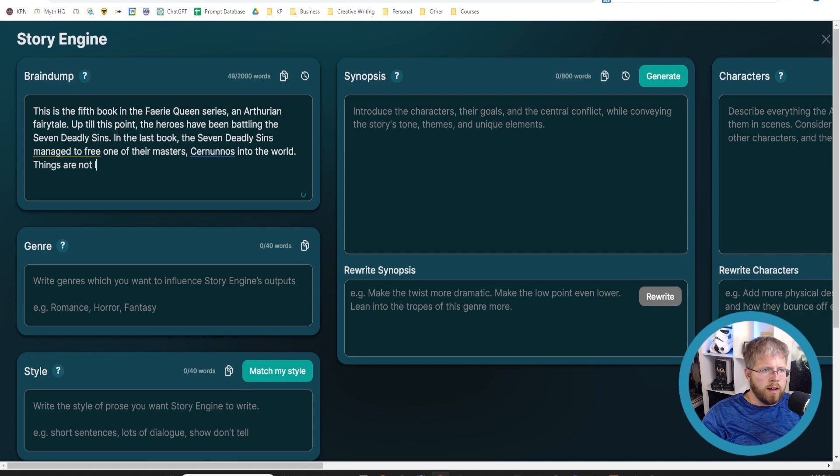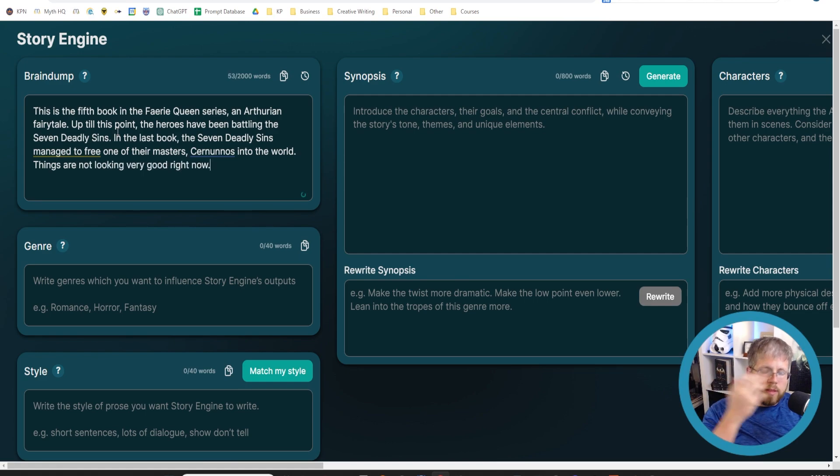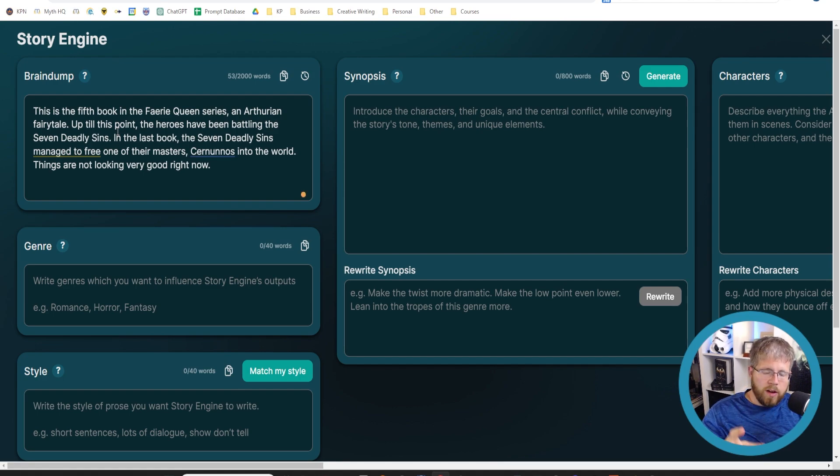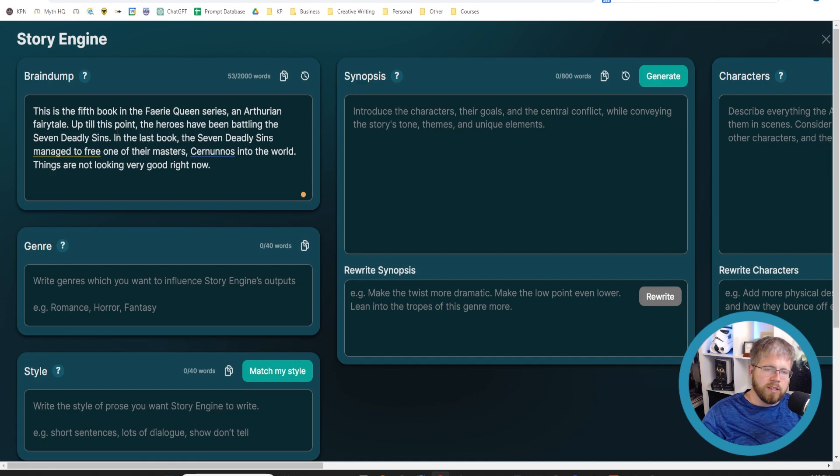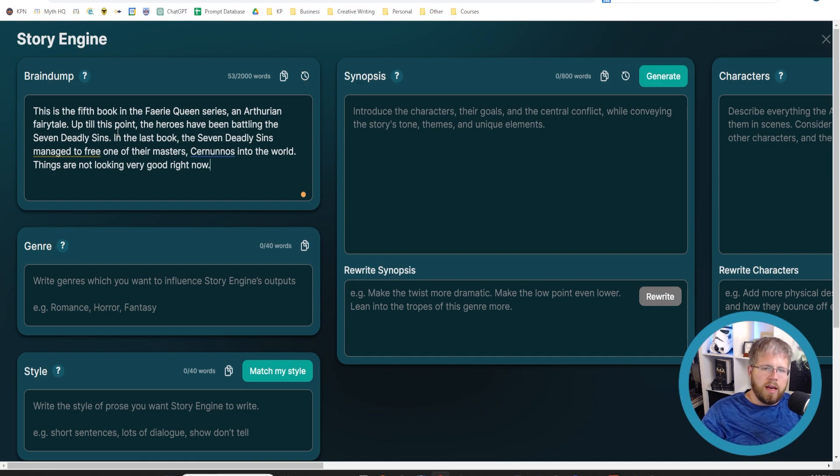Things are not looking very good right now. So this is just a little bit of context because we are writing a sequel and not the first book in the series. It's important to give it a little bit of that context so it knows where it's coming from. That's where I would start with this brain dump.